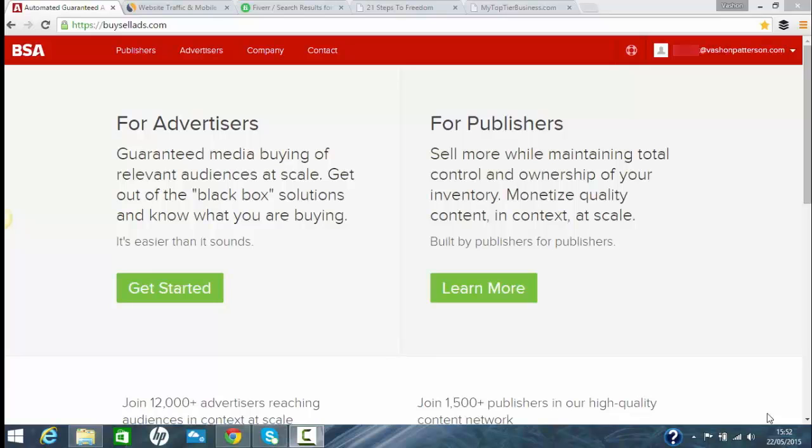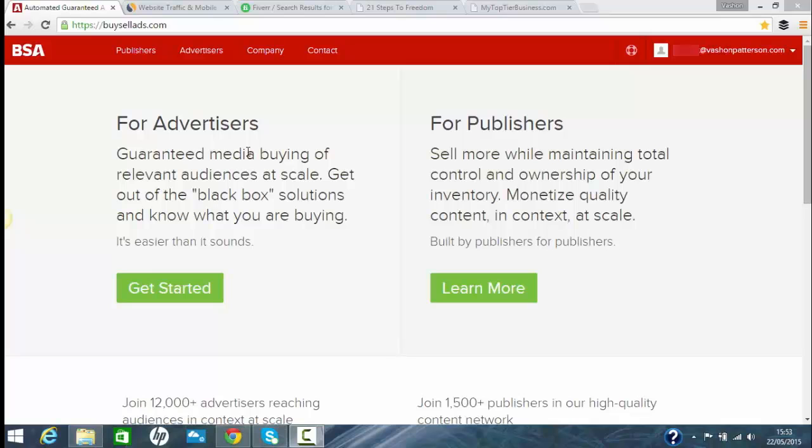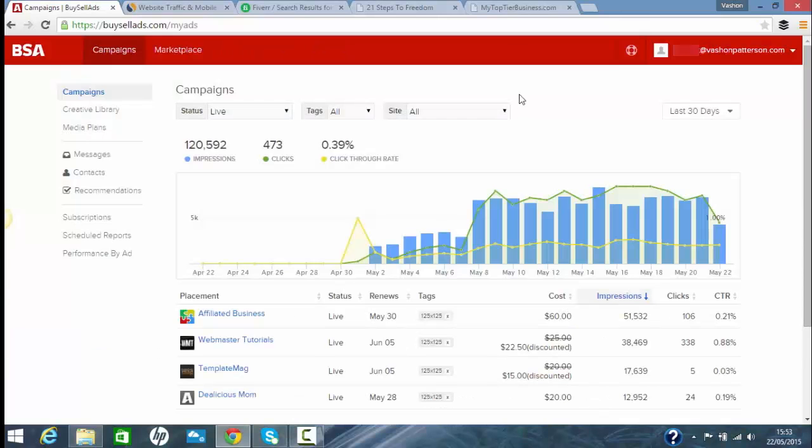Hey guys, it's your boy Vashon Patterson here. I'm going to give you a quick video and step-by-step tutorial about how to place a banner ad on BSA, which is buysellads.com. I've been using this for the past two to three weeks and getting good results. I'm getting clicks to my website and opt-ins to my landing pages. So I'm just going to show you how you can place an ad as an advertiser.